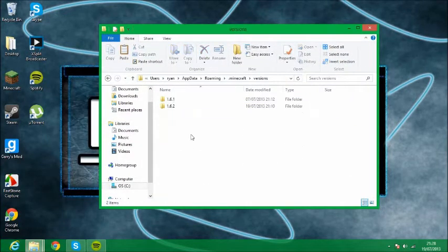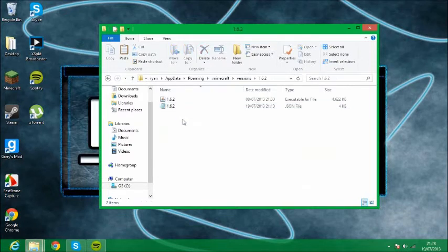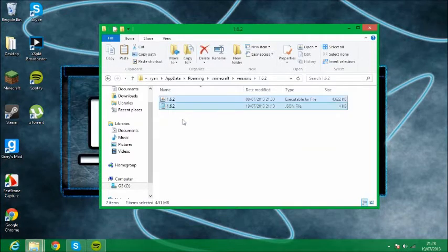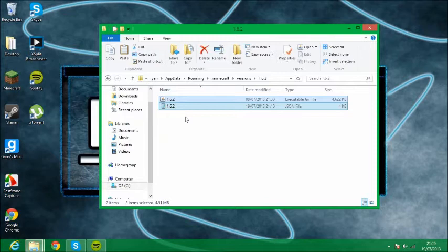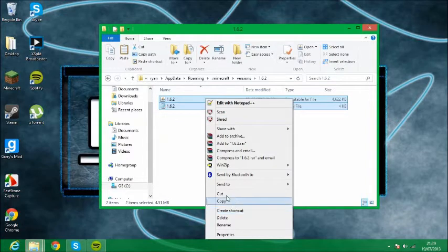Then you want to go to versions 1.6.2. Control A, Control C, or do that.